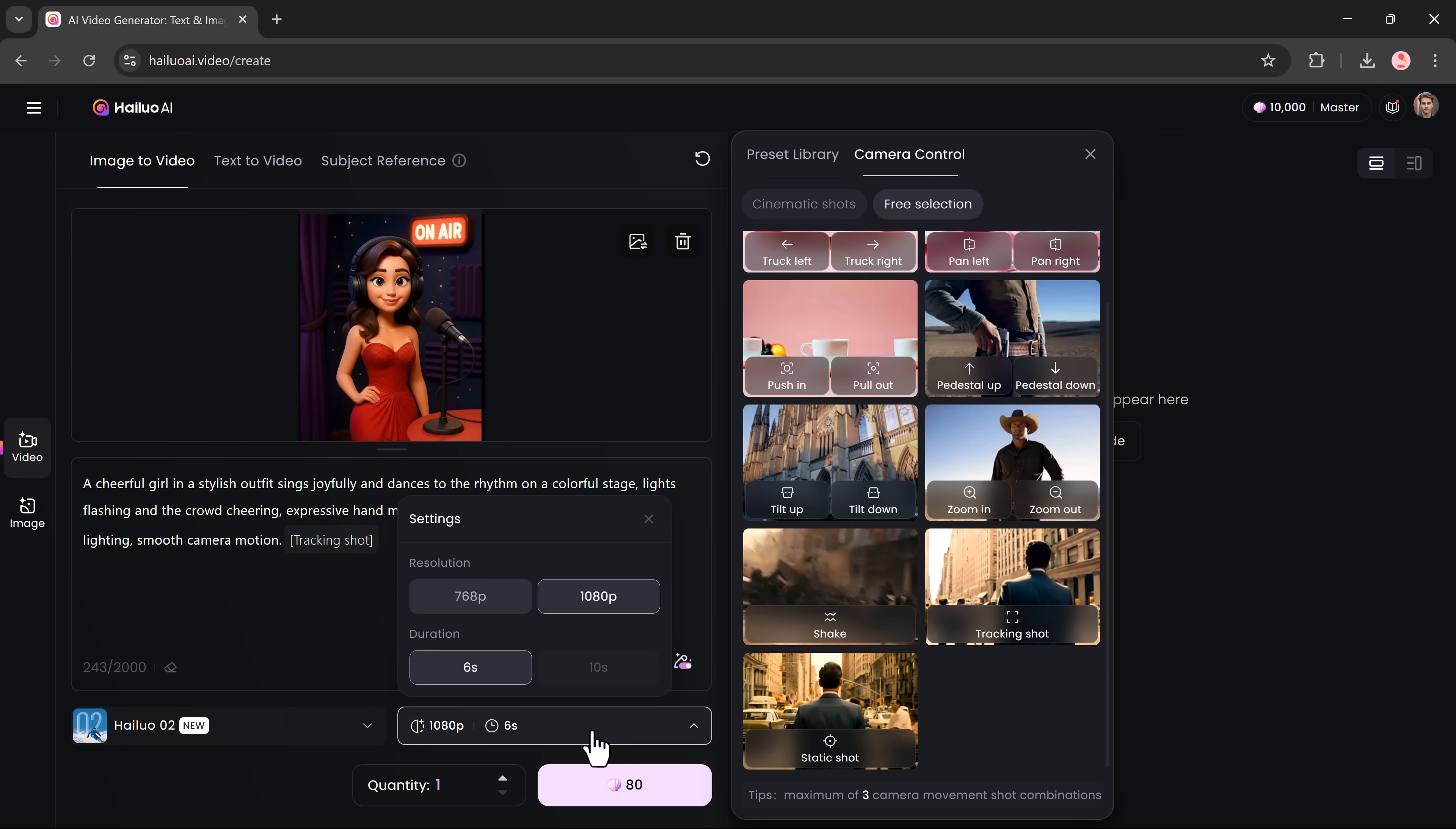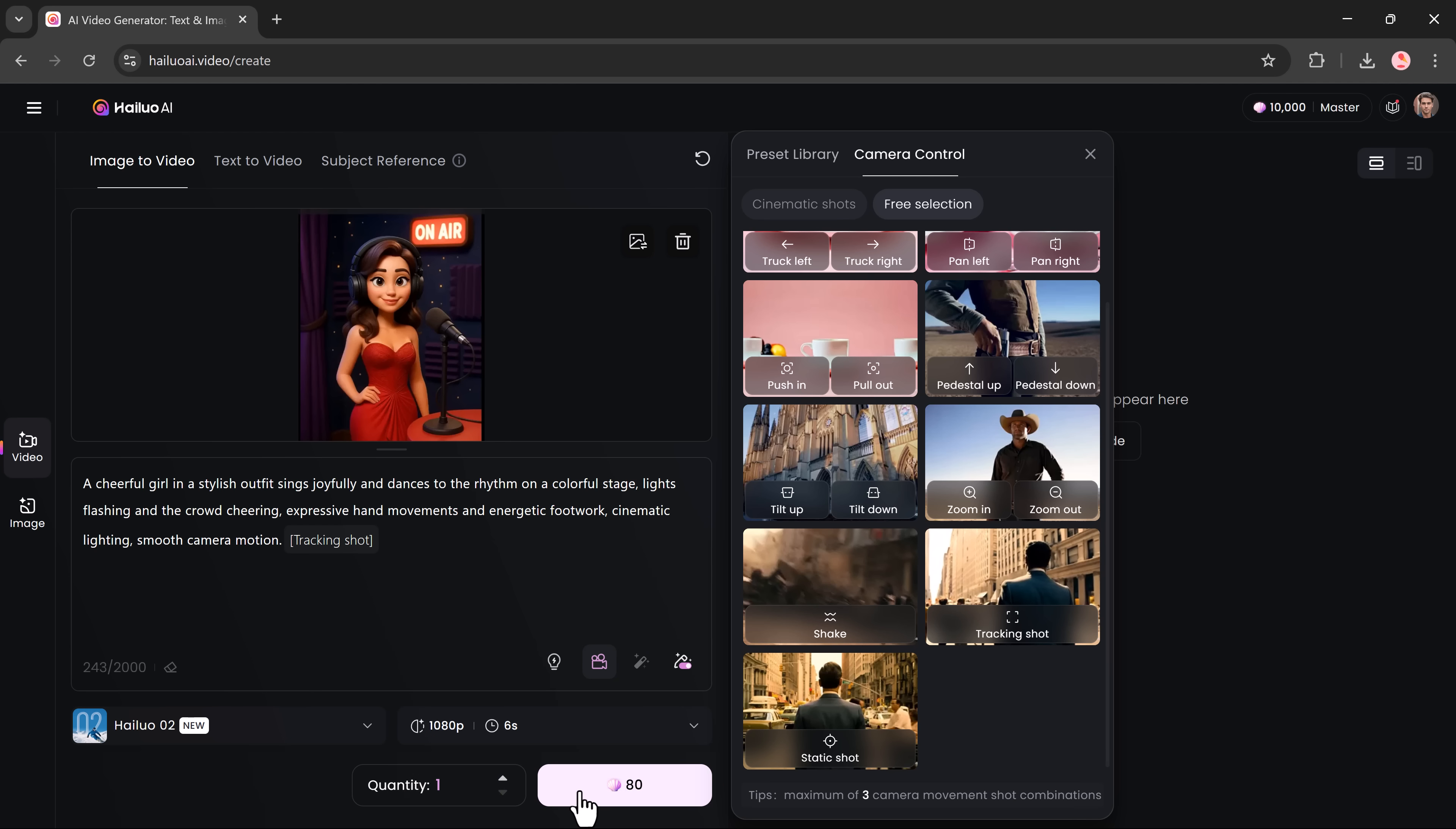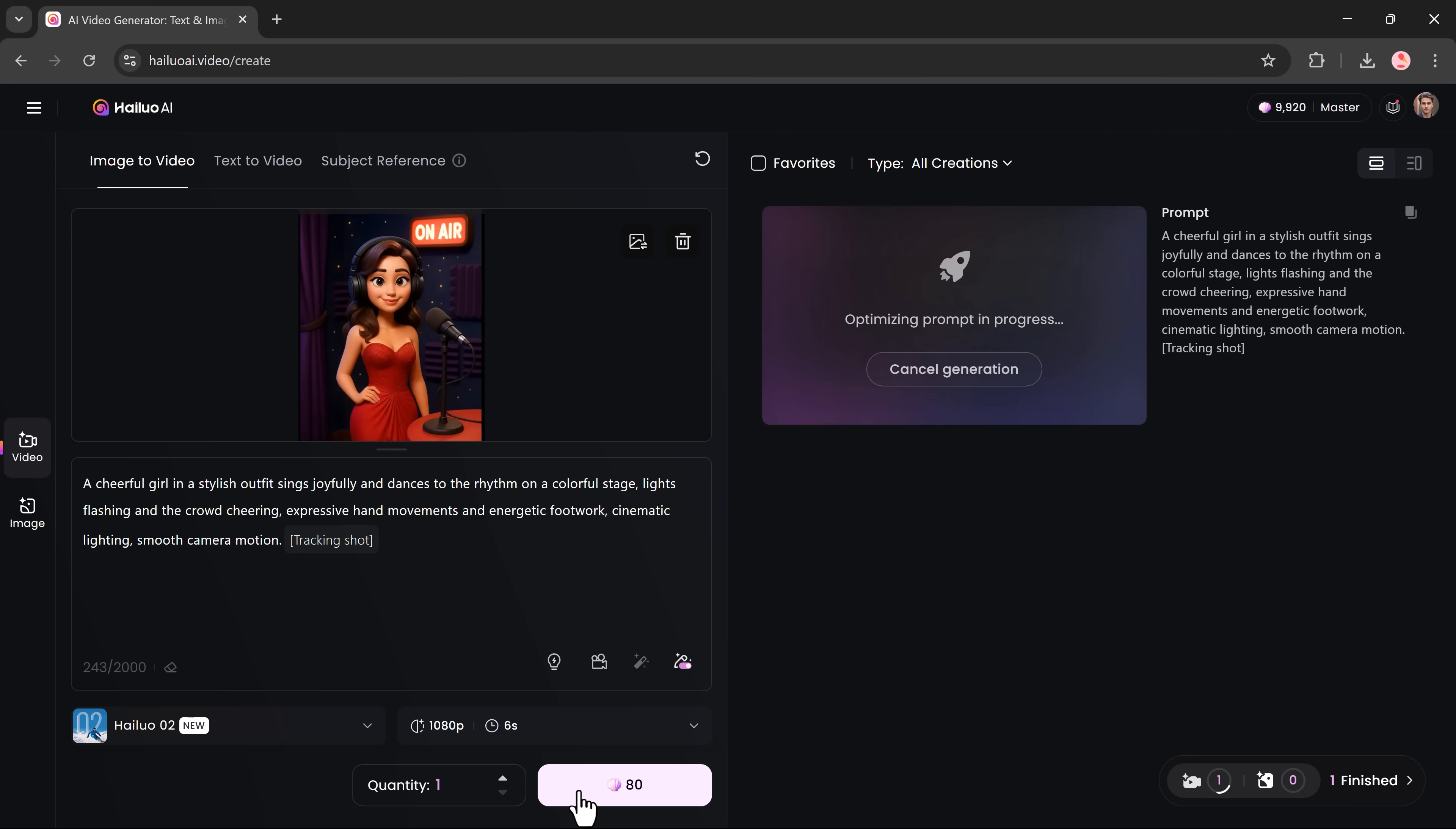Then select your output resolution and length, either 6 seconds in full HD or 10 seconds for longer scenes. Hit generate and within moments, the AI transforms your image and description into a lifelike cinematic video that you can download and use anywhere.